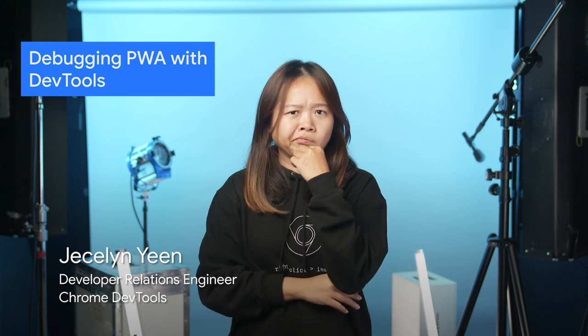PWA is the fancy acronym for progressive web apps. I heard that PWA means building advanced applications. Is that true?